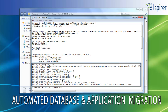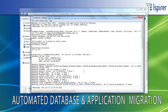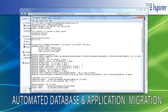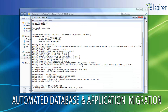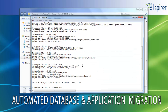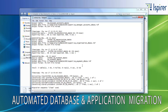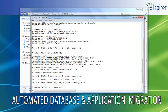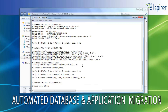the number of rows of data and the size of the data per each table extracted, and the number of lines of code per each business logic object such as views, stored procedures, user-defined functions, triggers, packages, and so on.